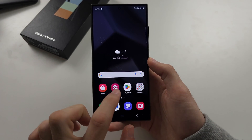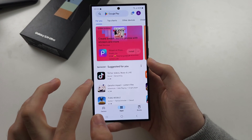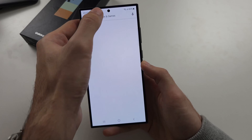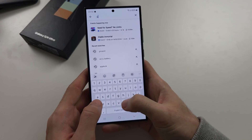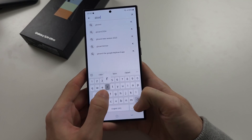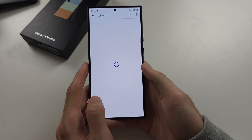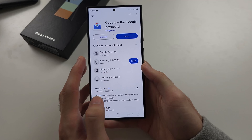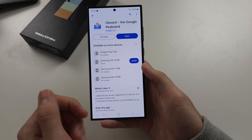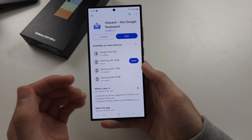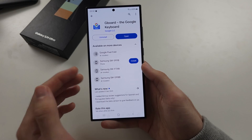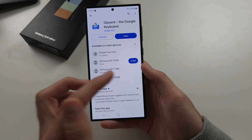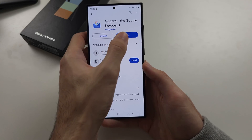The first would be to go to the Play Store to get Gboard. This allows you to easily change the theme, but you are using a completely different keyboard — you're using Google's instead of Samsung's.